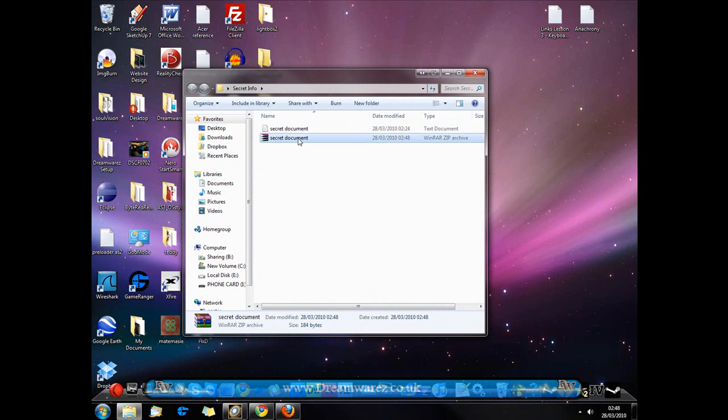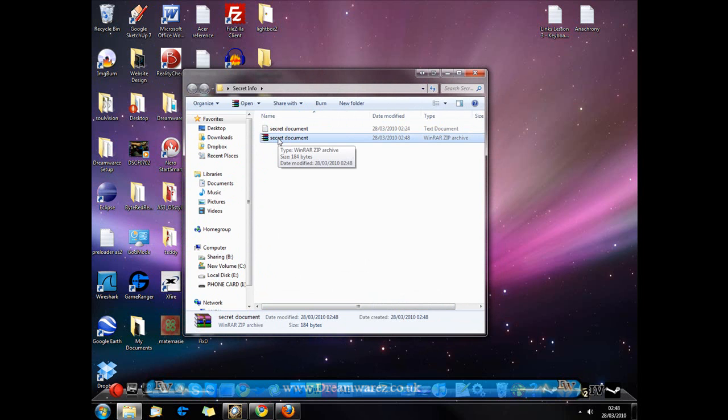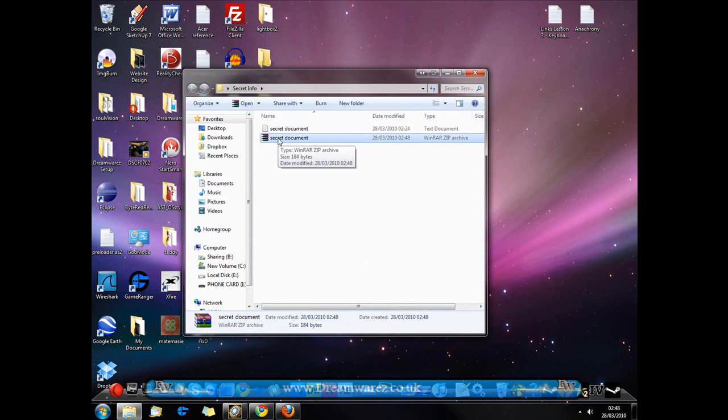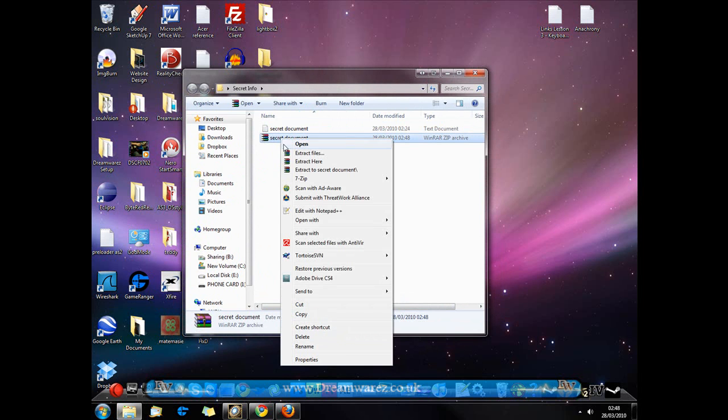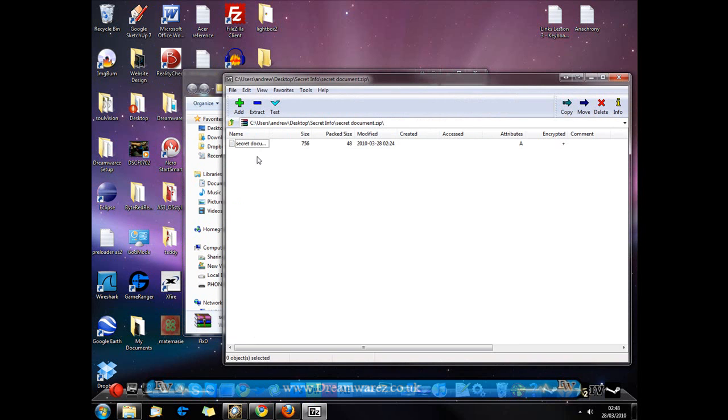And as you can see we have a secret document zip file and I have WinRAR installed so it's about to open WinRAR. But I'm going to right click, go to 7-Zip and go to open archive and here are all my secret documents.